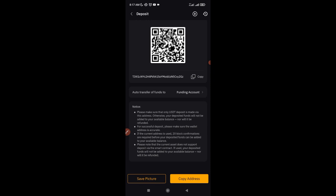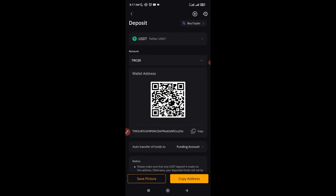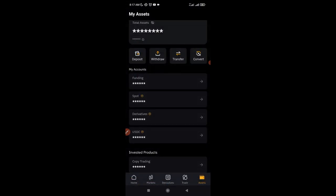Copy the address, go to the other exchange or wallet you want to send from, and send that USDT. Within a minute or two, the funds should be reflecting in your Bybit account. If you deposited to your funding wallet and want to transfer to another wallet, here's how to do that. Come back to the Asset option.